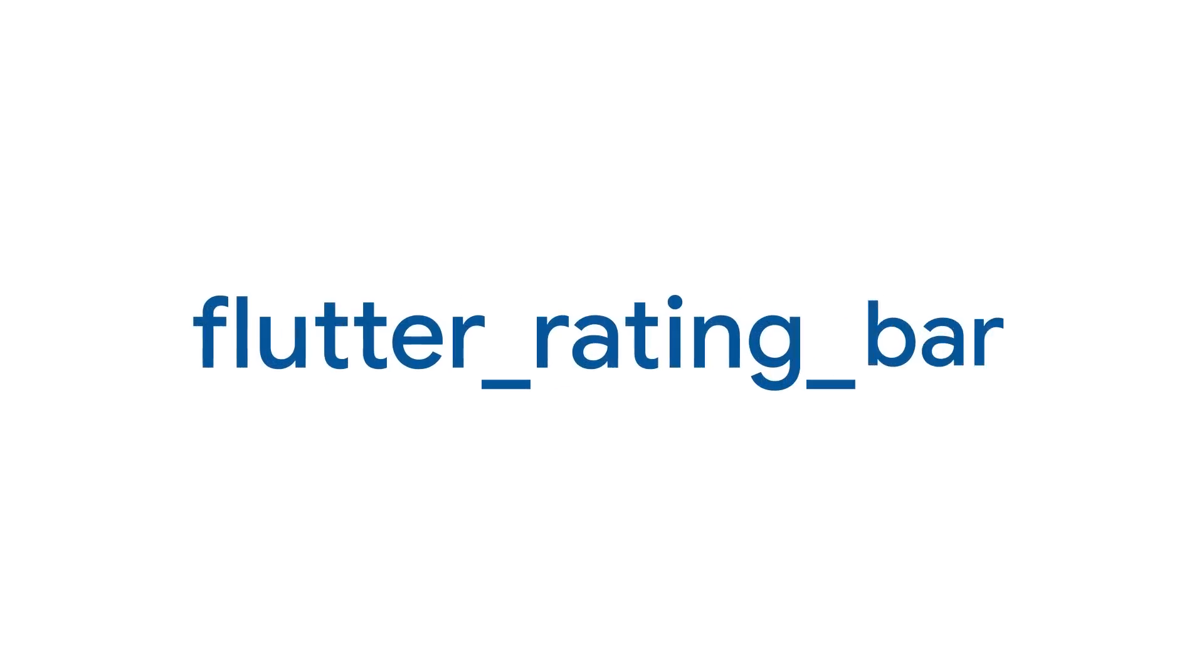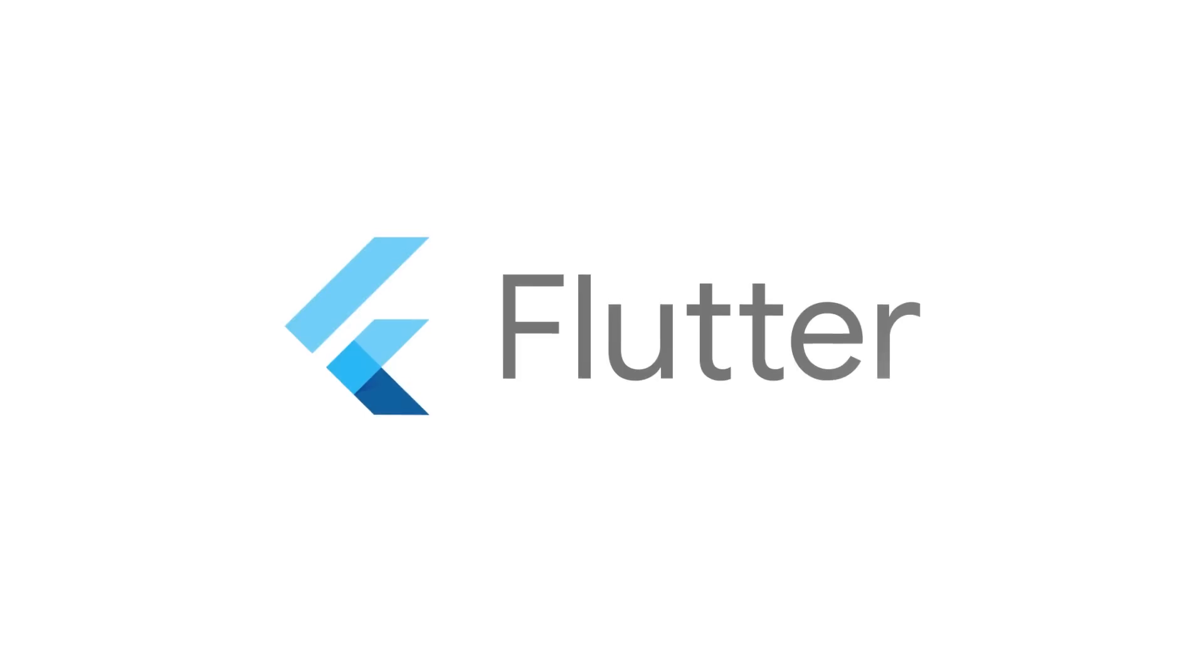For more info on Flutter rating bar and all the other 5-star packages, head to pub.dev.